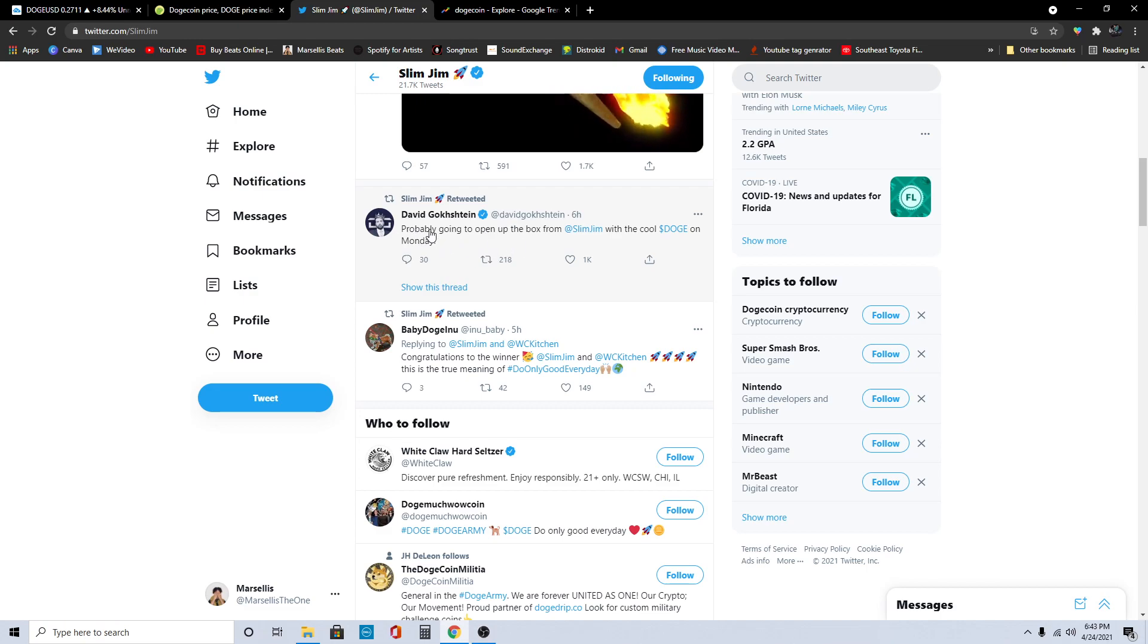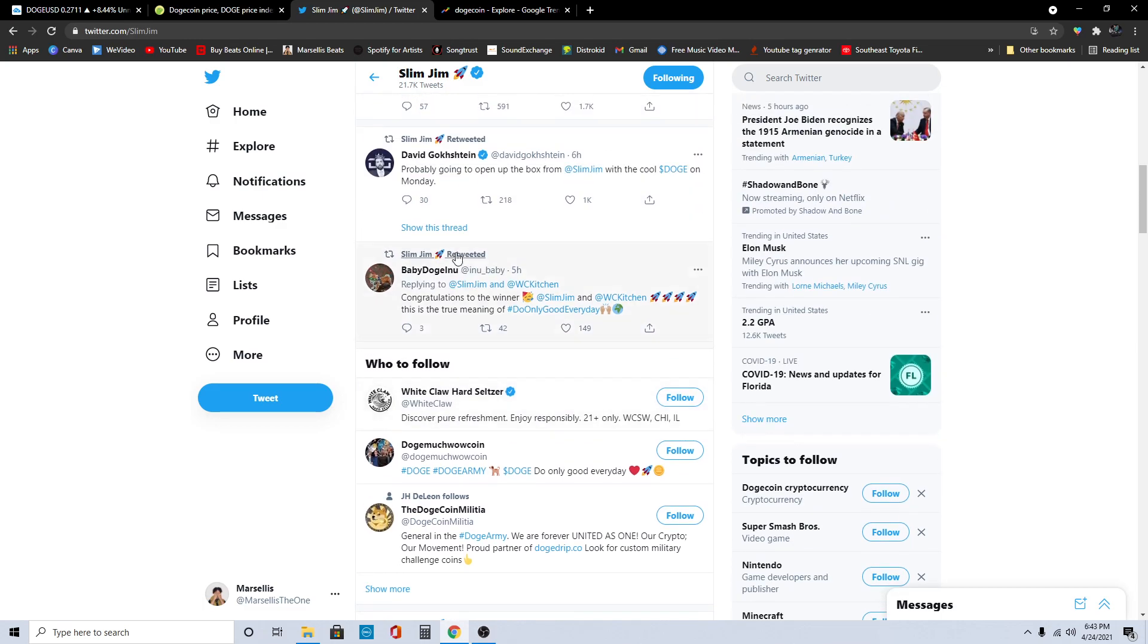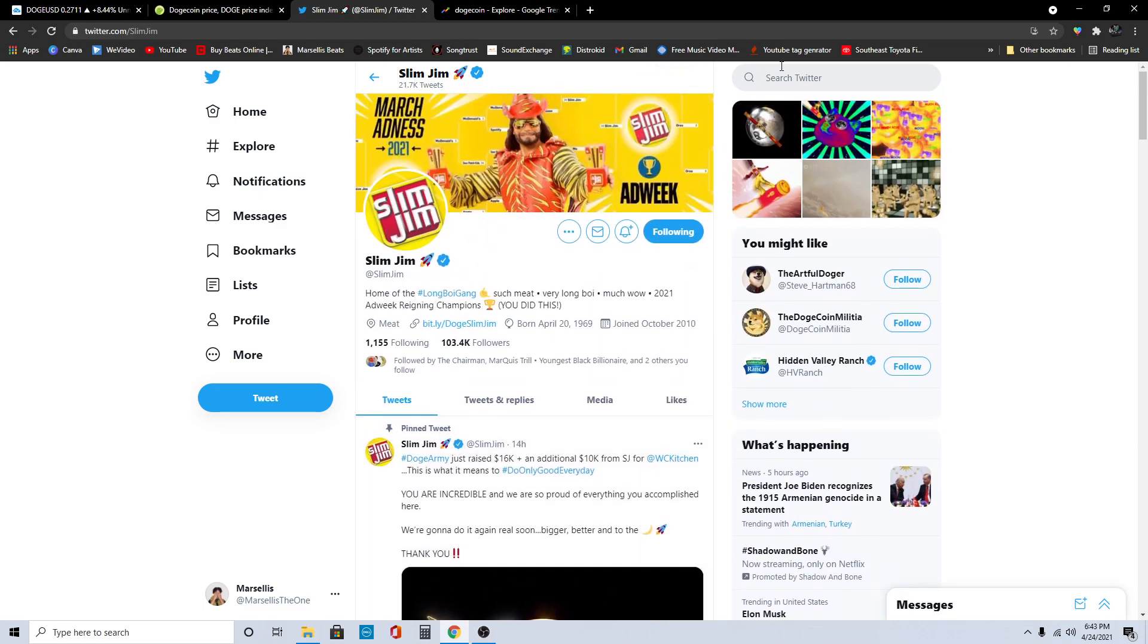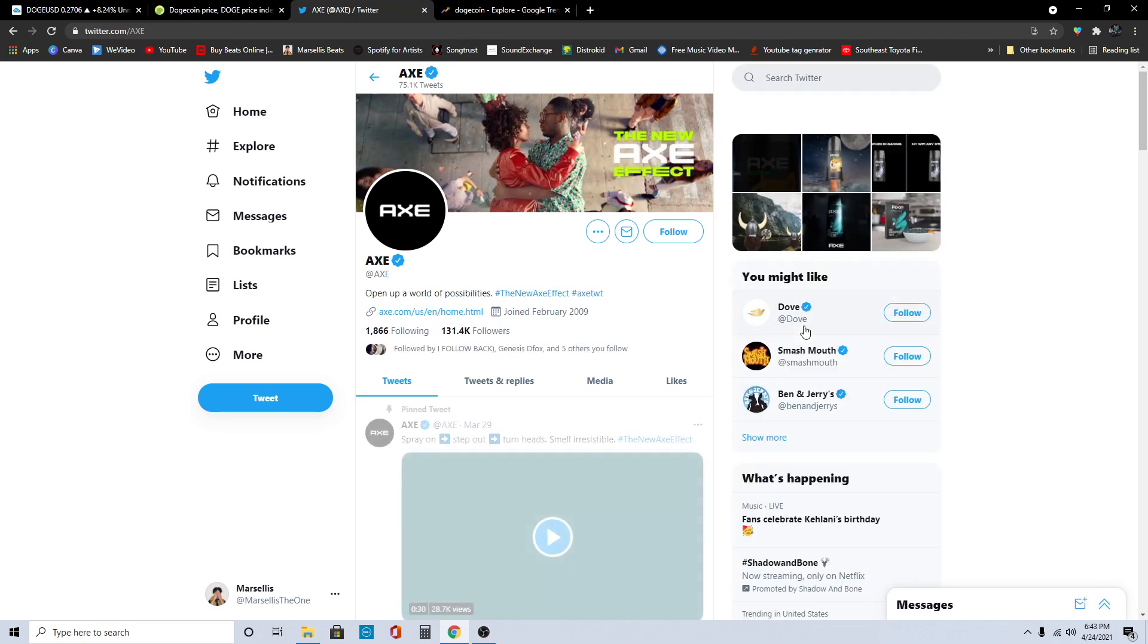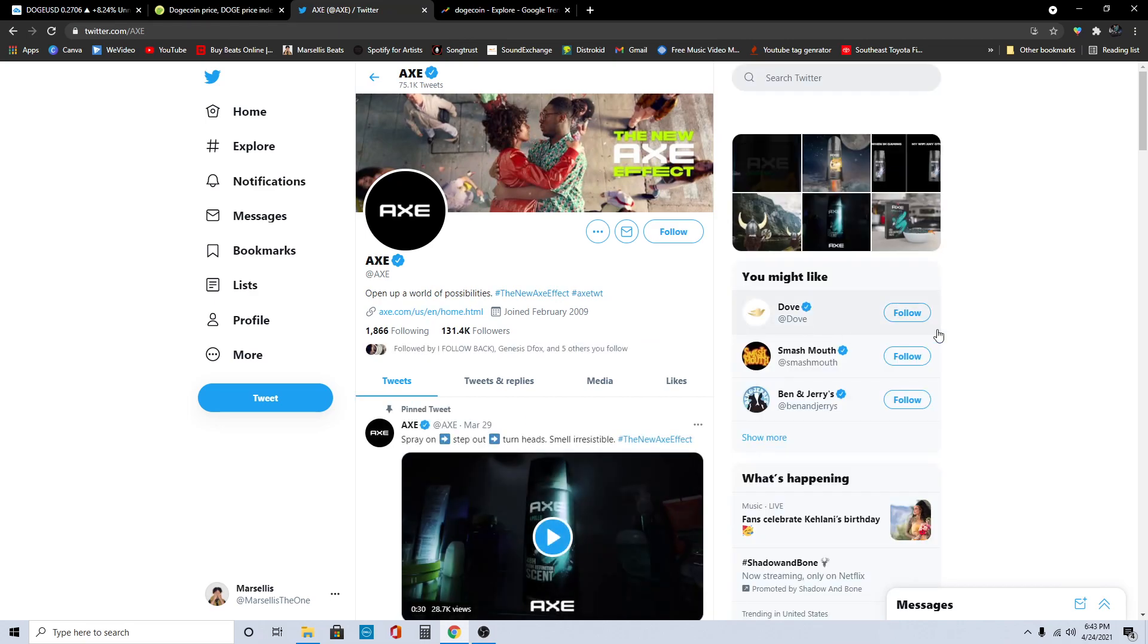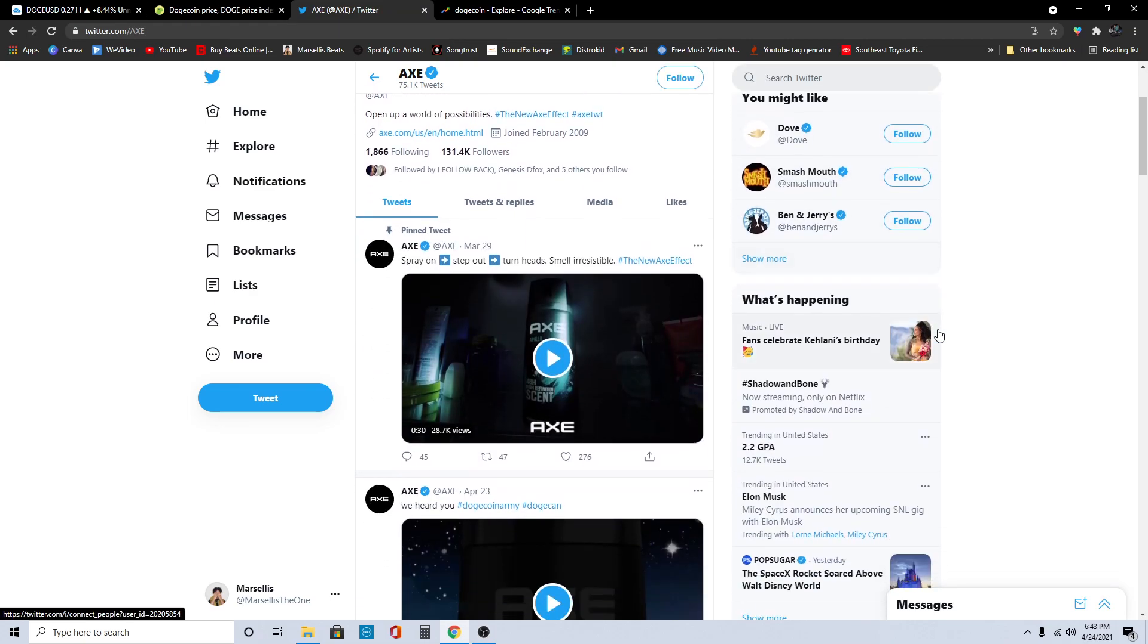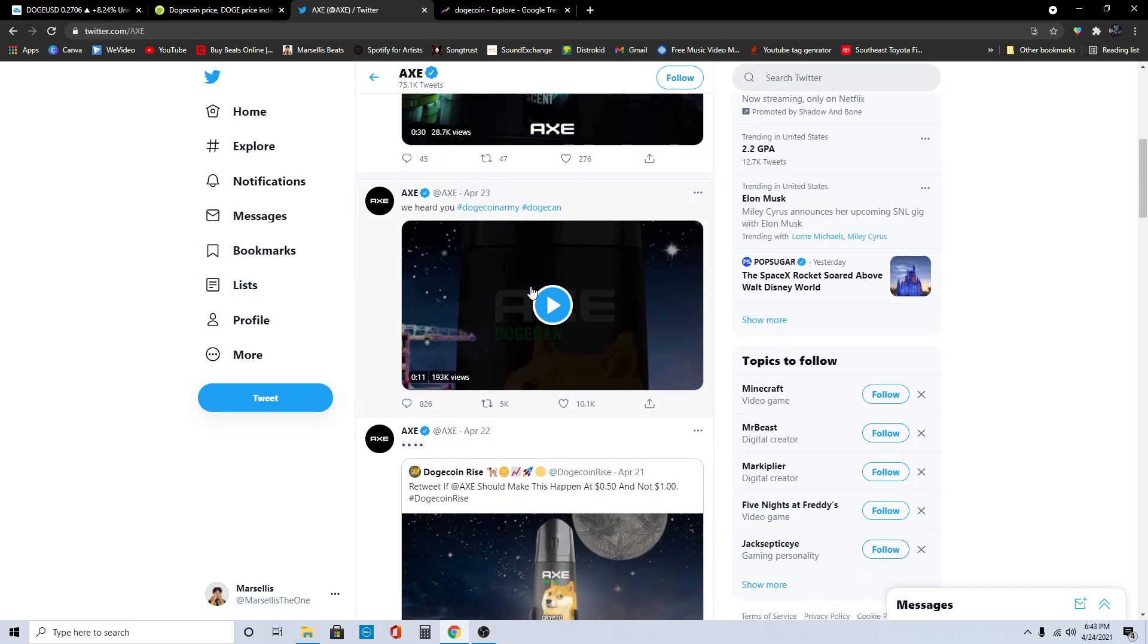Let's continue to look at our Doge supporters here. The next big one, Axe. This is really big. We really just need Axe to hurry up and drop this with Doge. That would definitely help our price.